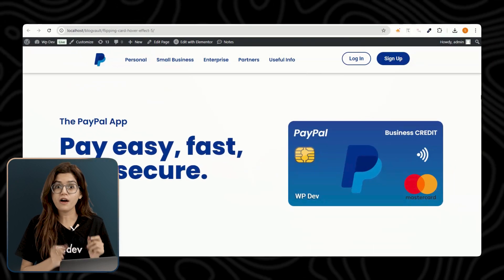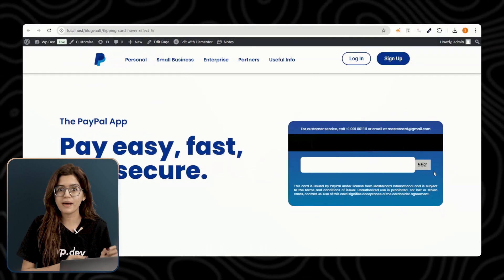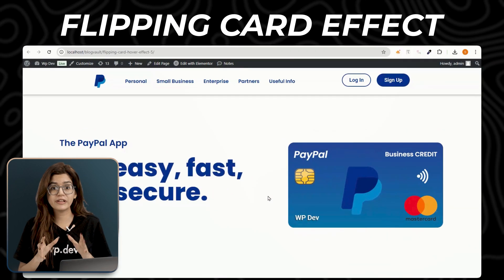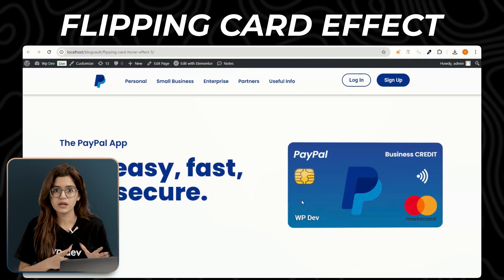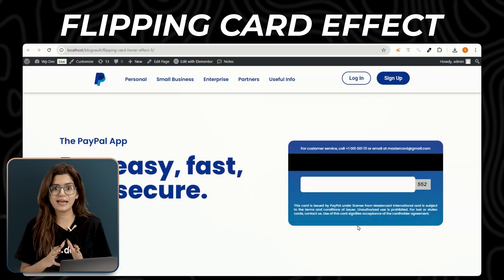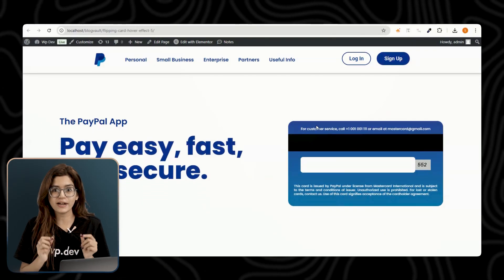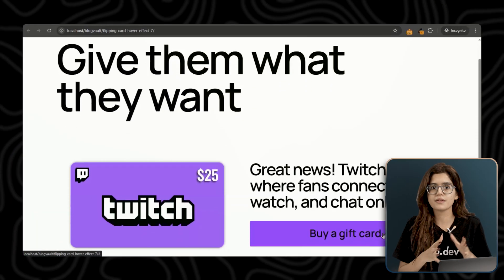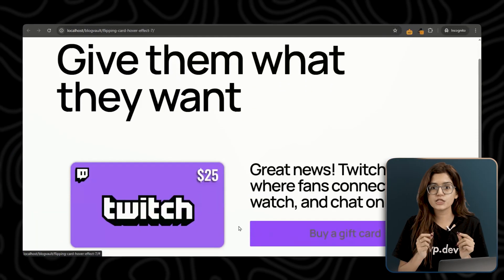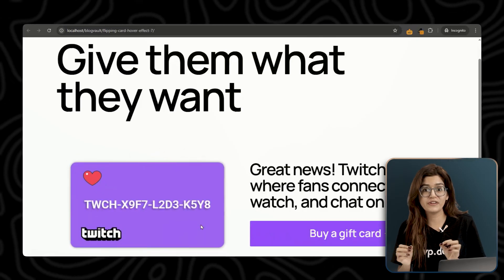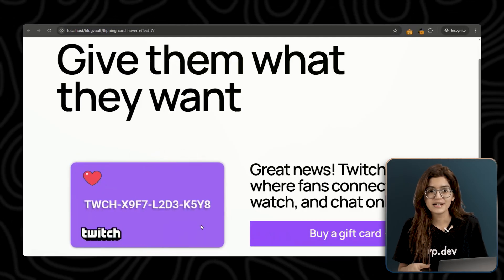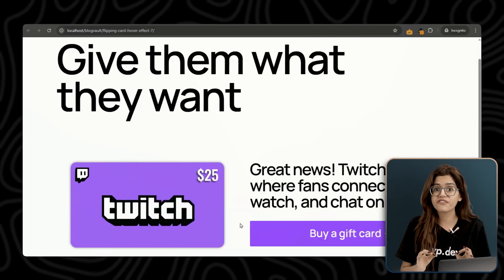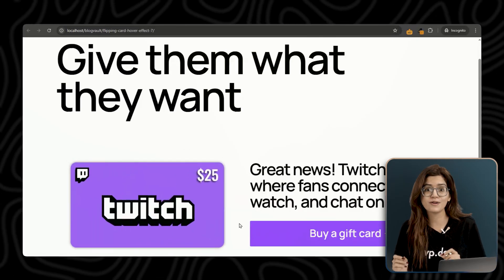Watch this. When I hover over this PayPal card, it flips over, revealing the CVV — just like a real credit card but animated right inside Elementor. Now check this out. This Twitch gift card flips over too, revealing the code. This is perfect for interactive gift cards or hidden content.